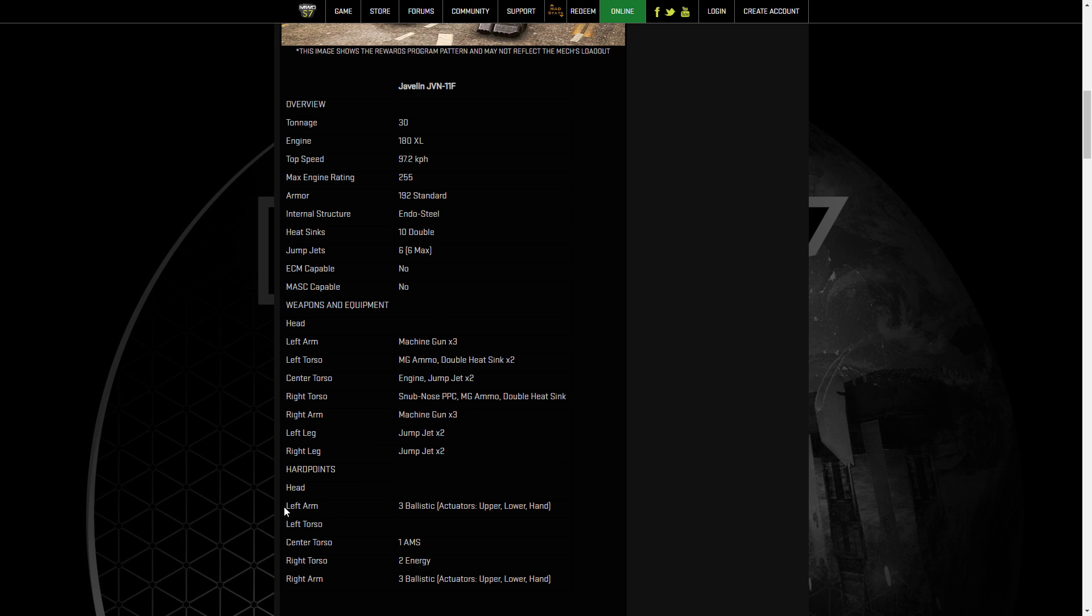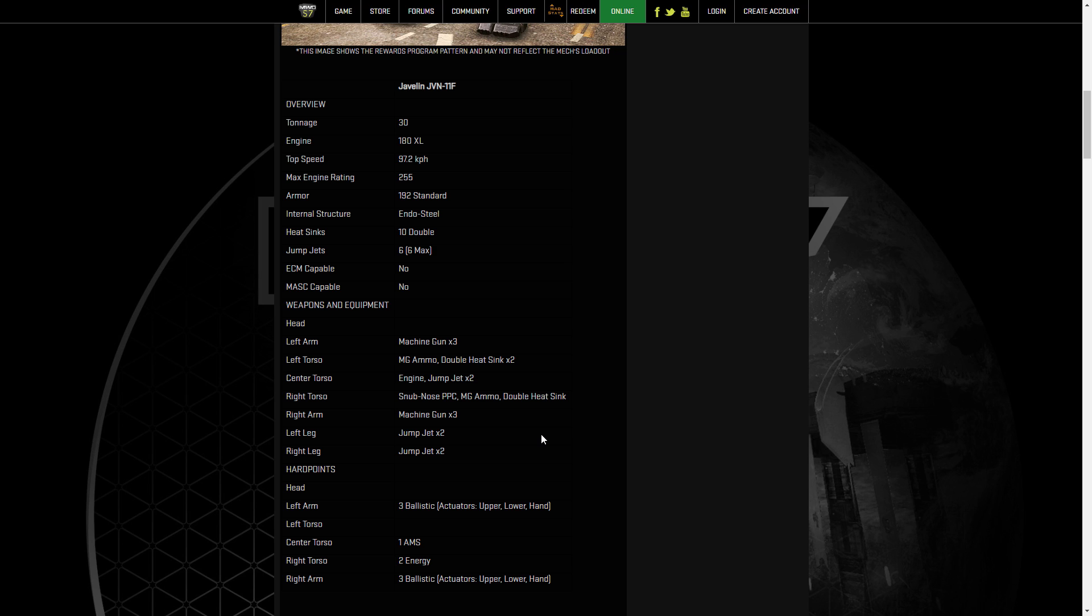But we have a bunch of ballistics. We have three in each arm and then two energy in the right torso. I see this as, say, six machine guns, six light machine guns, some form of lasers where you want that to be small pulses or medium pulses or ER mediums, whatever your flavor is. The XL-255, some jump jets, call it good, run around. Kind of feels like an Inner Sphere version of the clan Arctic Cheetah hero, the shard, kind of feeling.